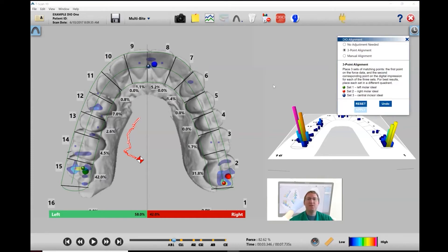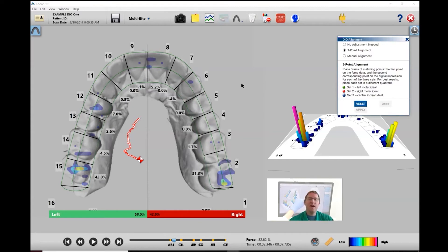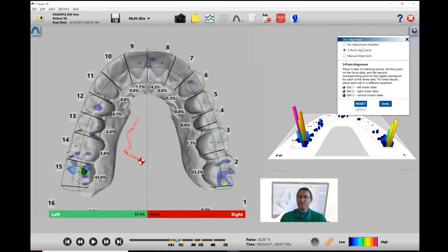And you'll see that the T-Scan software will automatically realign the digital overlay based on those three data set points.